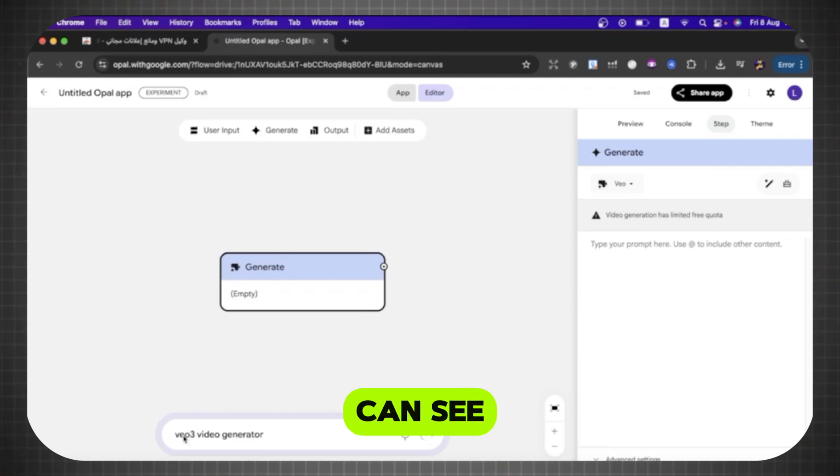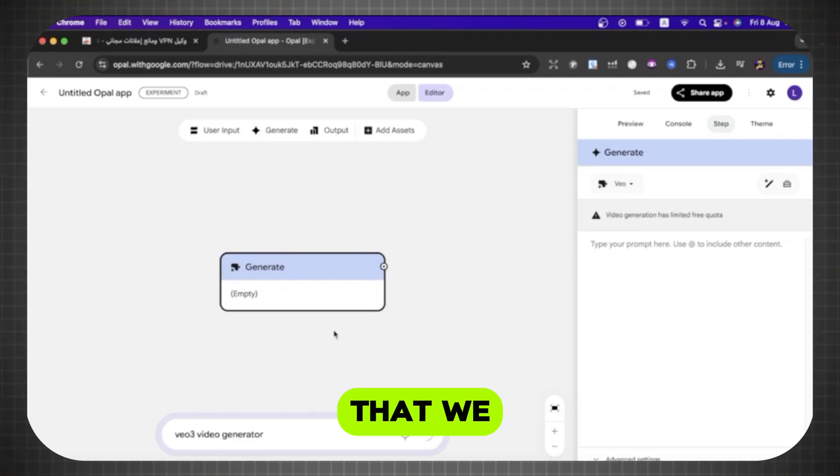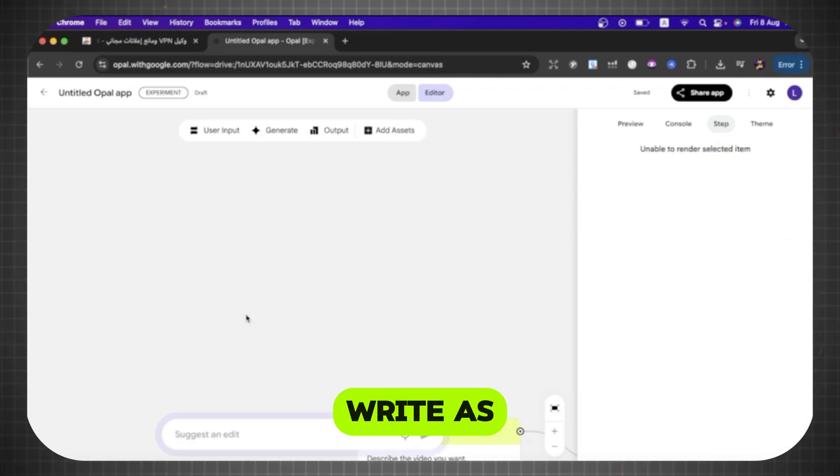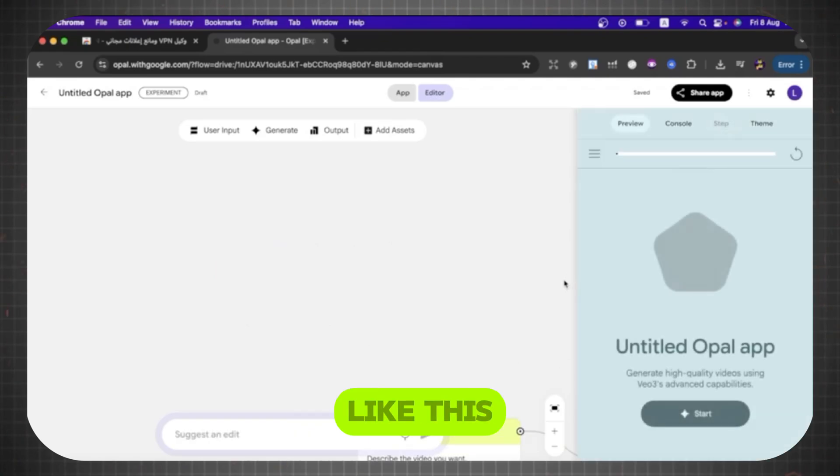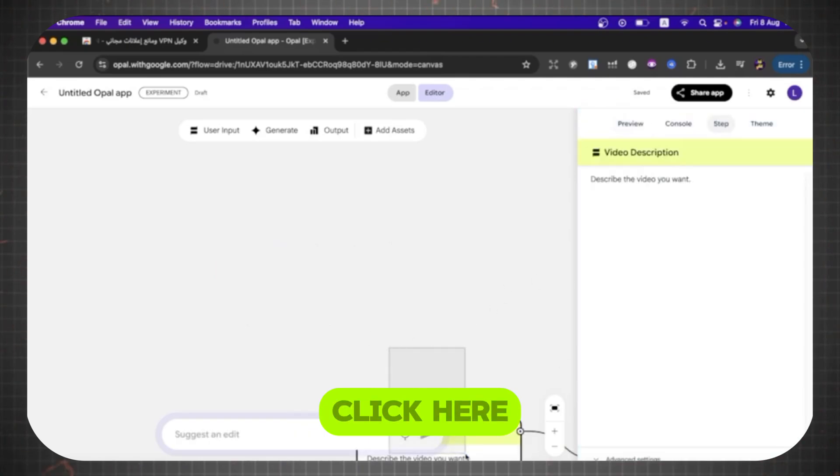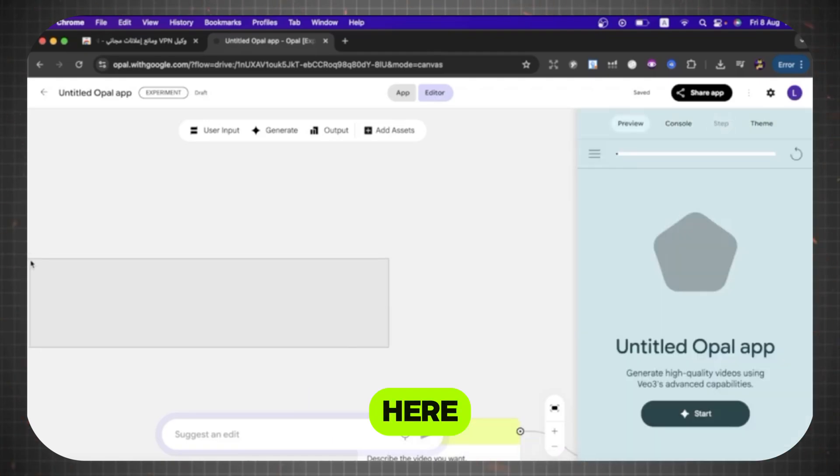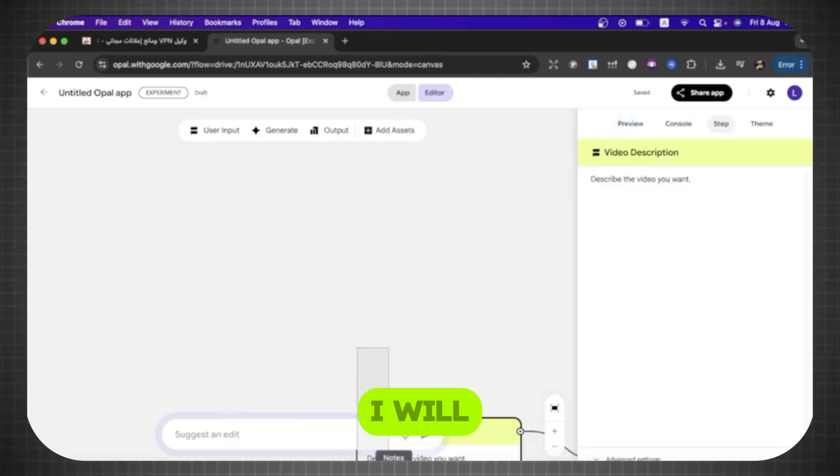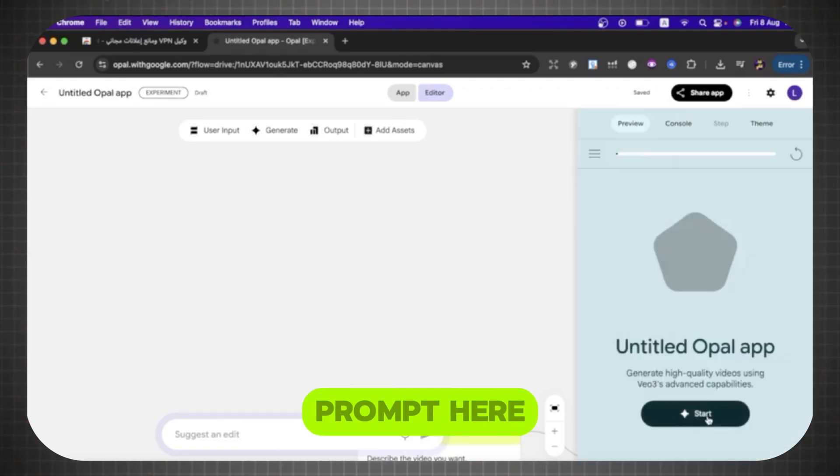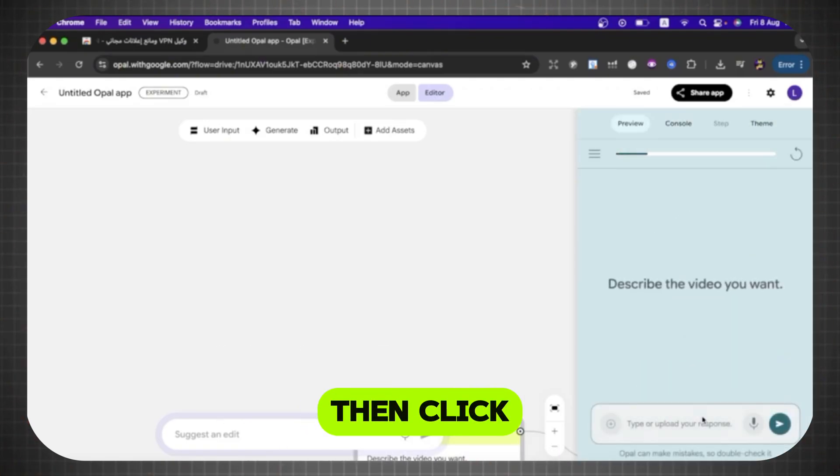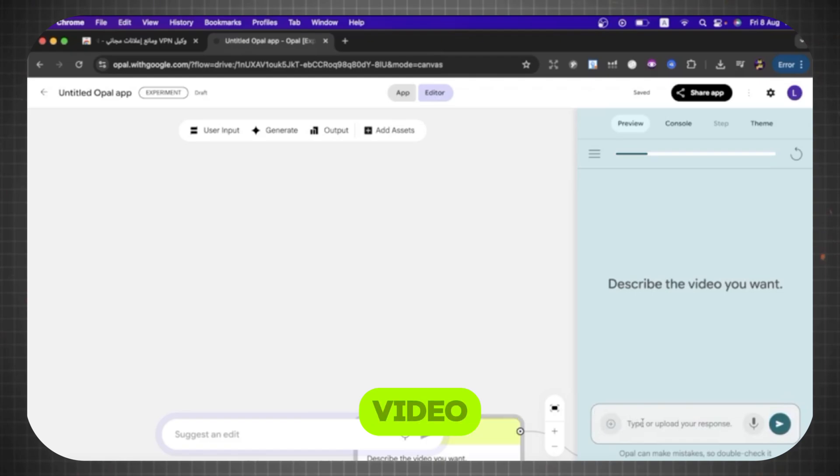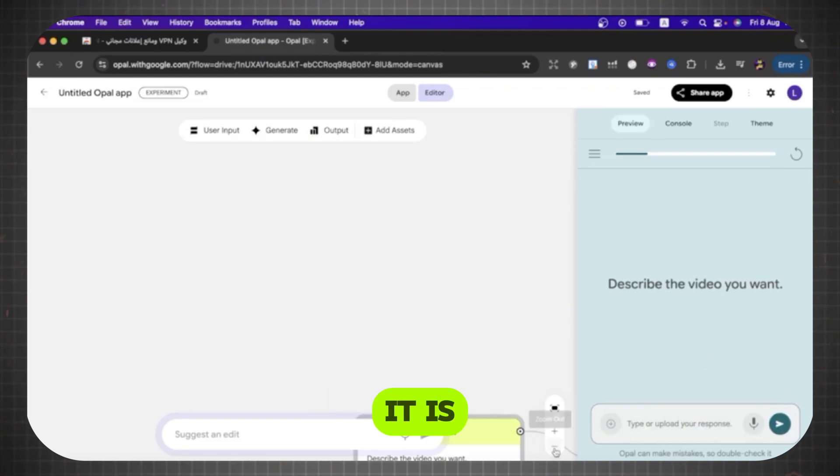As you can see here, this is our template. Then after that, we click on Start. Then we write, as you see, this is our template, like this. All you have to do is click here, then write your prompt here. For example, I will write this prompt here, then click this arrow. It will create our video. This is the result we got. It is 8 seconds long.